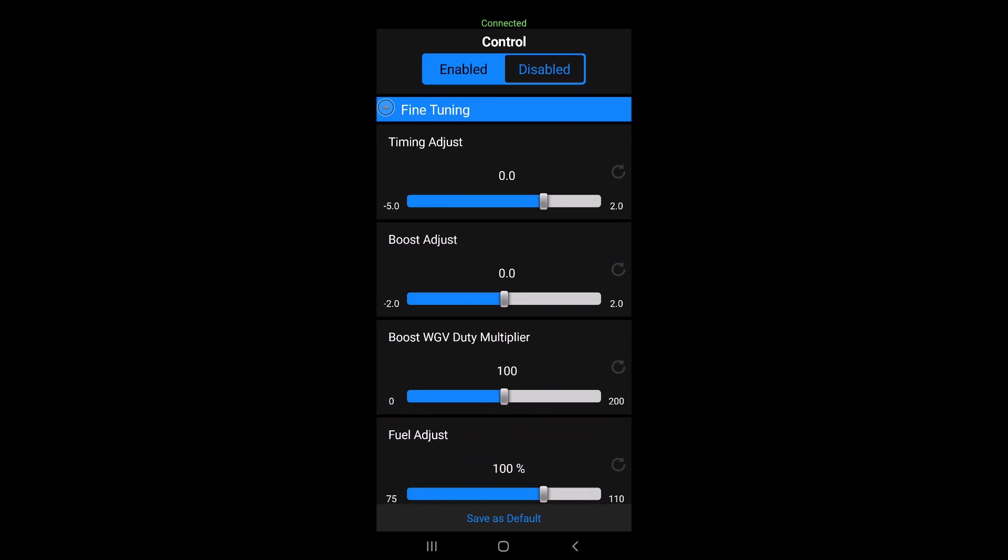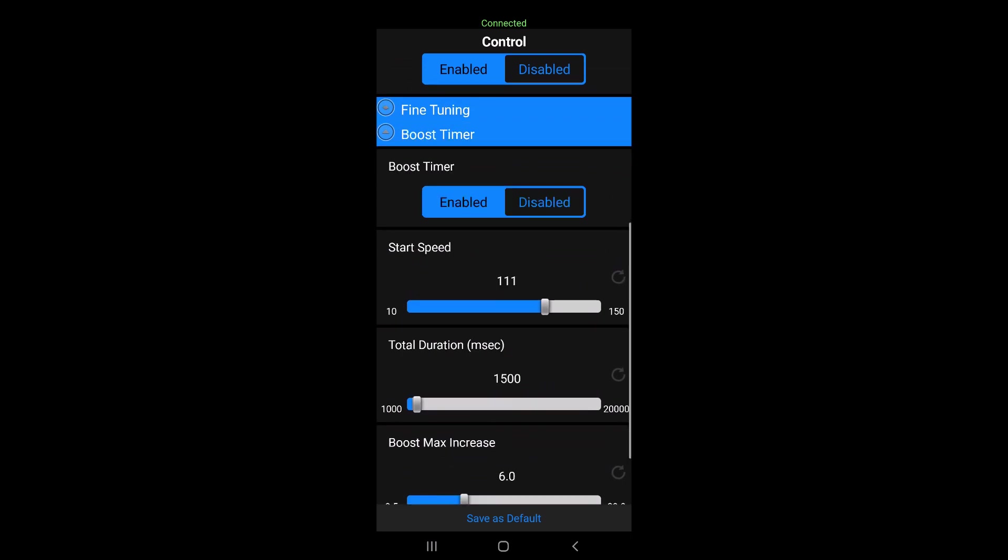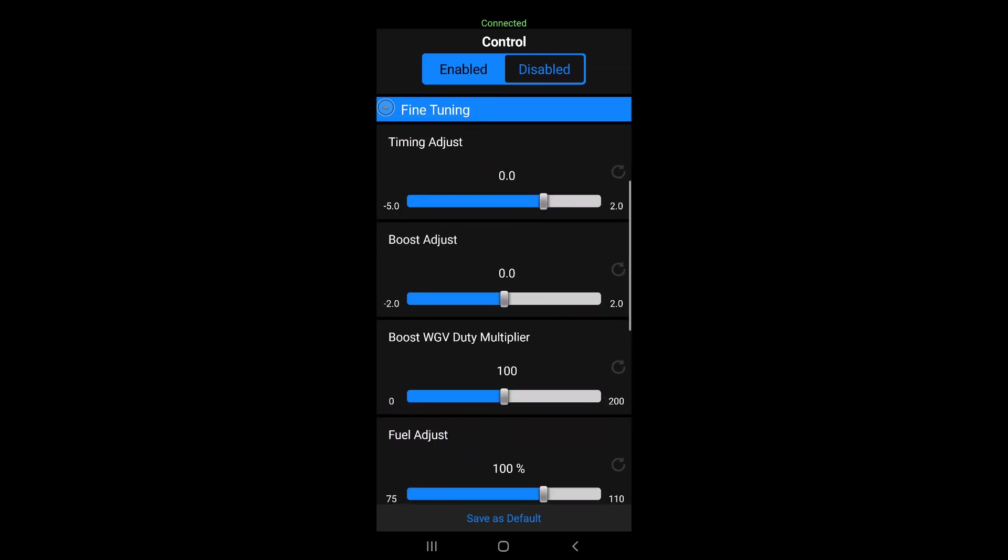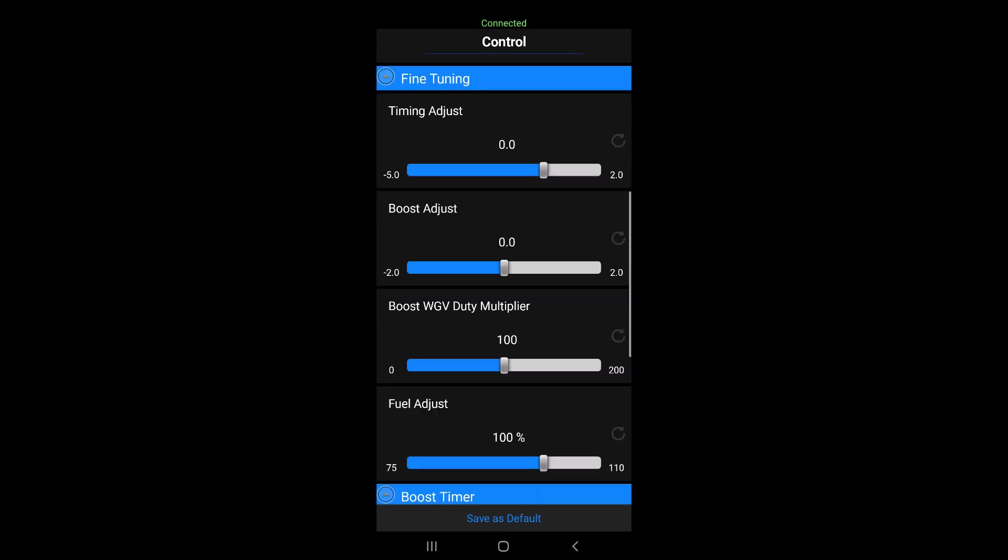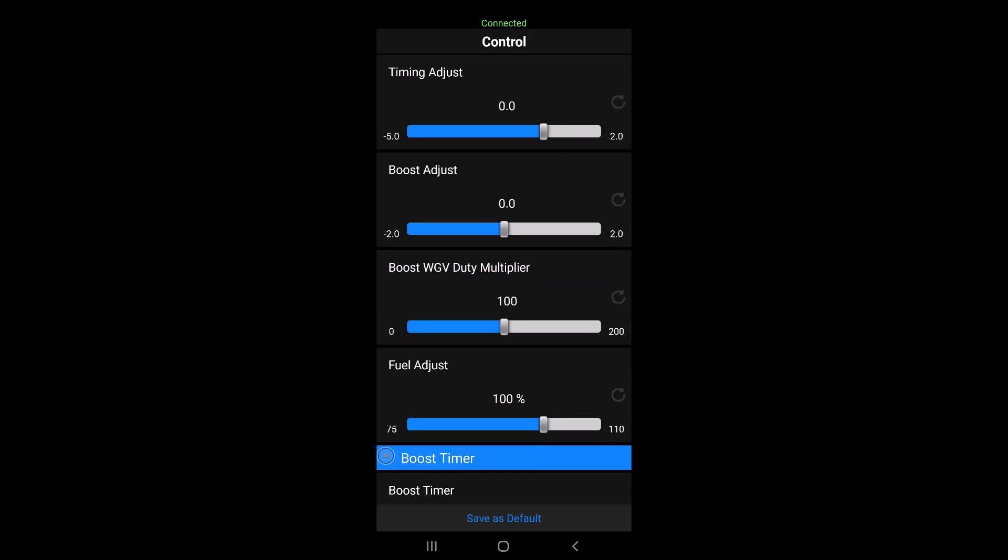In the fine tuning tab here, you got to be careful, make sure you click on it. You got your timing adjust, which please don't touch that, unless you're on race fuel.